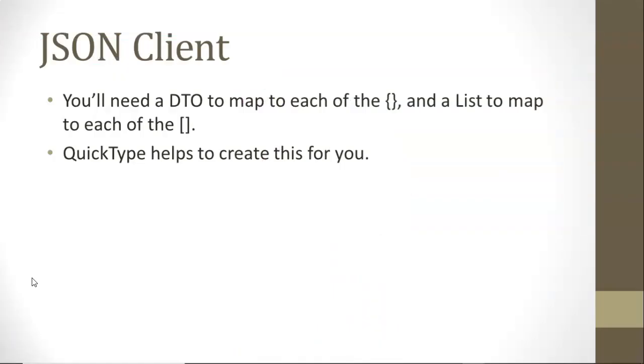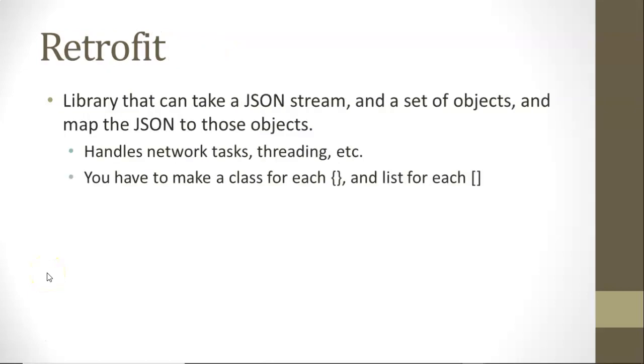That's the JSON client. It should include a DTO to map each of the curlies and a list to map each of the square brackets. We know that QuickType can help us create one of these.